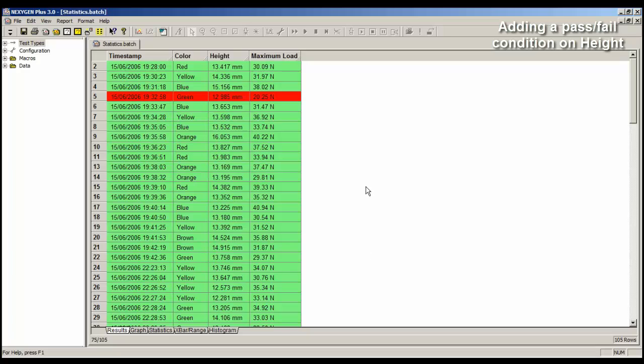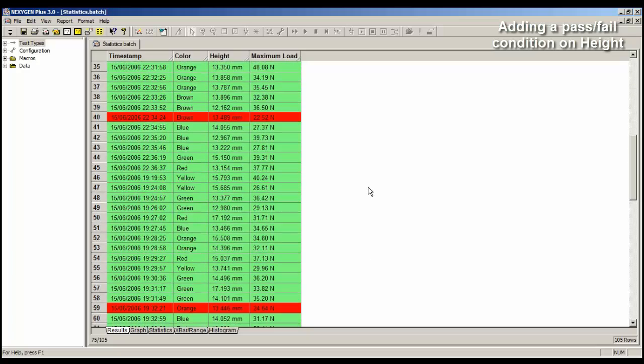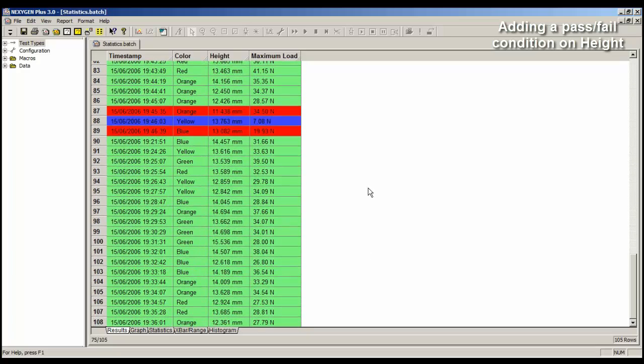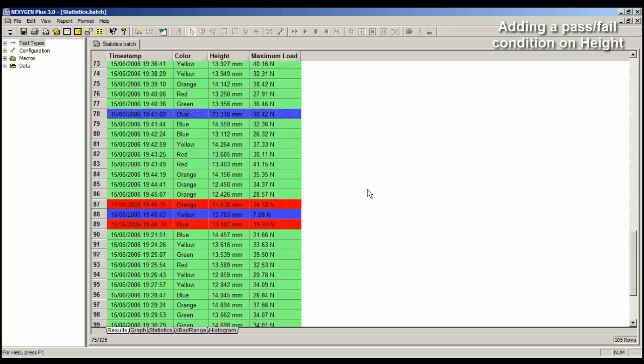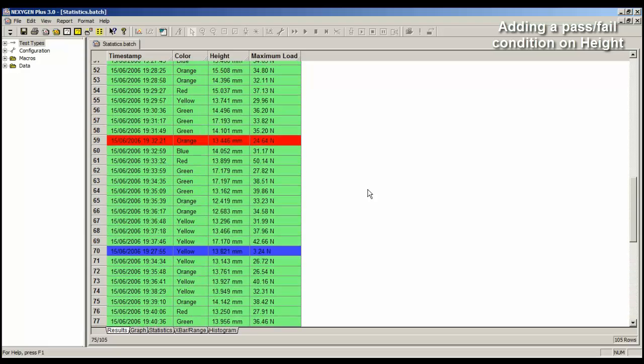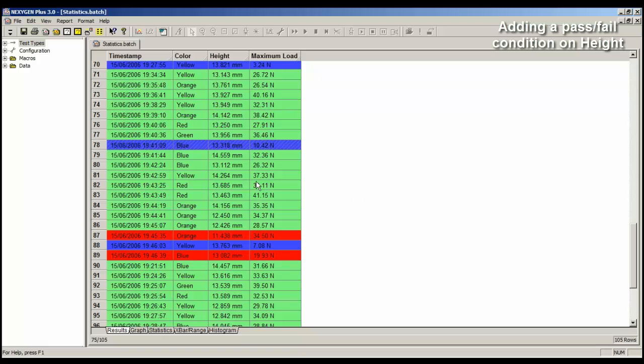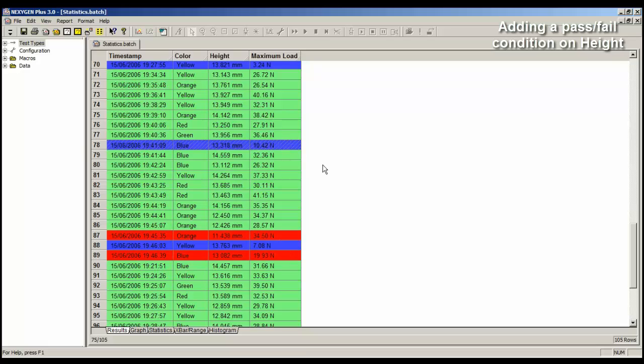Now when I scroll through the data, it's not easy to see which tests have failed, because of height. We can see also that we have good rows in green, failed rows in red, and rows we have excluded shown in blue.